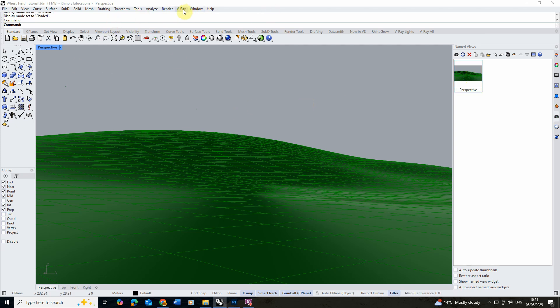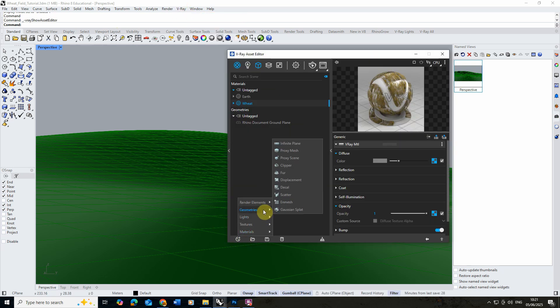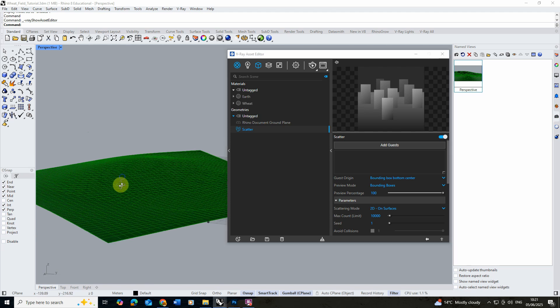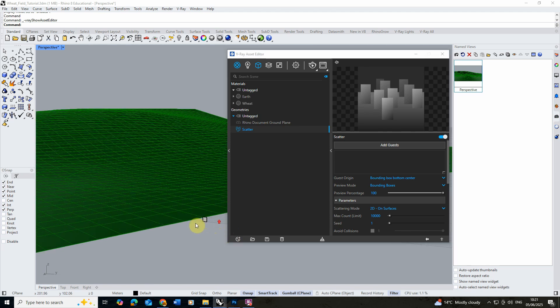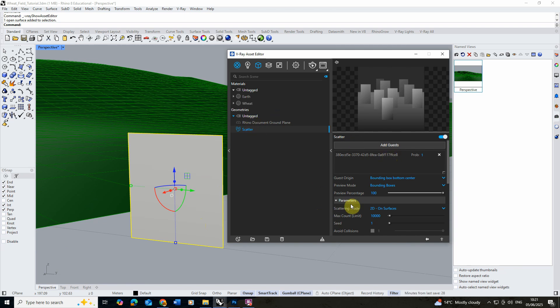What we're then going to do is in my asset editor again we're going to go to the create new asset. We're going to go to geometry and we're going to create a scatter. And this is essentially going to scatter our object across our landscape. We're going to begin by selecting our object here and clicking on the add guest to add that to scatter tool.